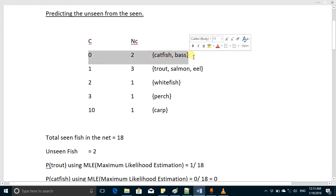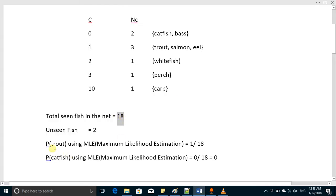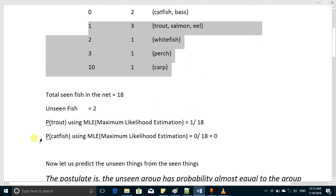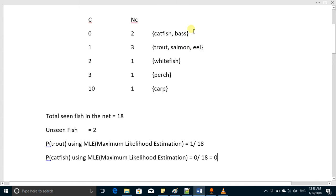So if someone asks you to tell the probability of trout, you will say trout appeared one time and there were 18 total fish, so the probability of trout is 1 over 18. If someone asks you to compute the probability of catfish, catfish appeared zero times out of 18, so the probability of catfish will be zero. But this is wrong — catfish and bass do exist in that river, so there is a probability that the next time you throw the net you may get catfish and bass.